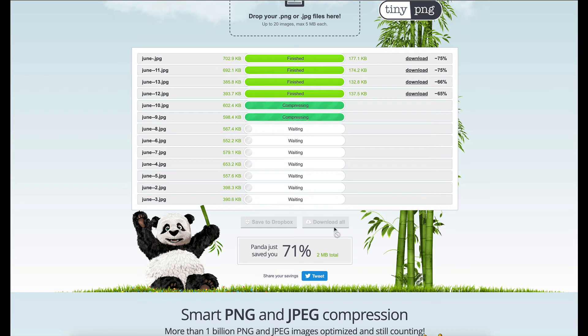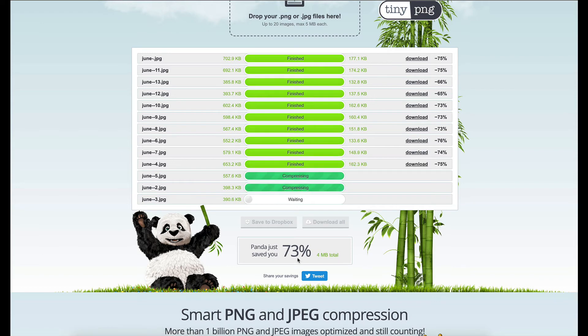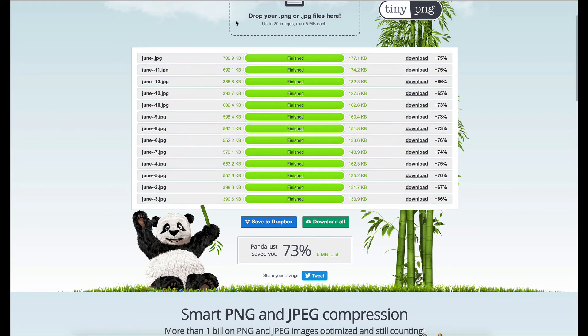You can see that we've already saved 72% on our size. So if your site is running slowly or if you just want to speed up your site even more, it might be good to take those images that you're uploading and run them through this processor just to speed up their load time even more.